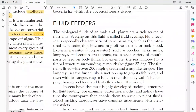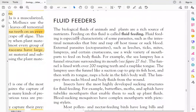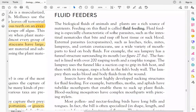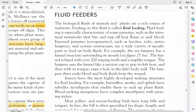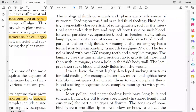Next, we have fluid feeders — organisms that feed on fluid from other organisms or plants. They suck or obtain fluid, which is a rich source of nutrients. This is characteristic of some parasites, such as intestinal nematodes.